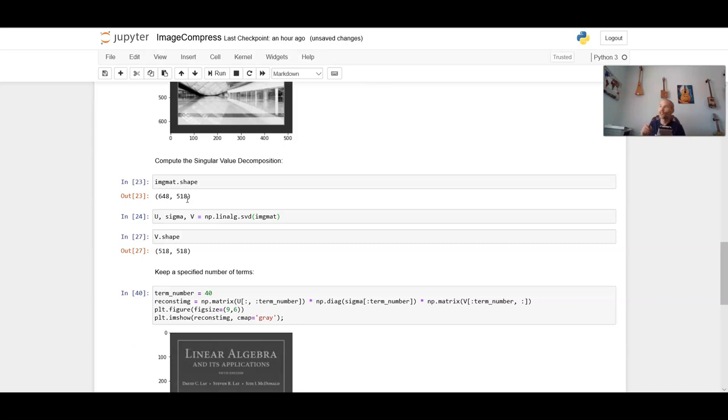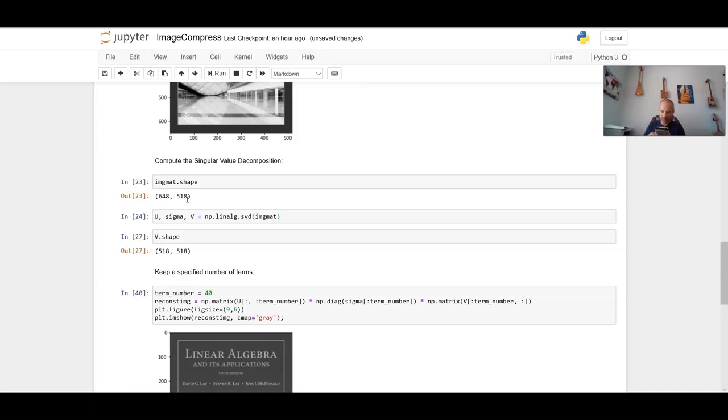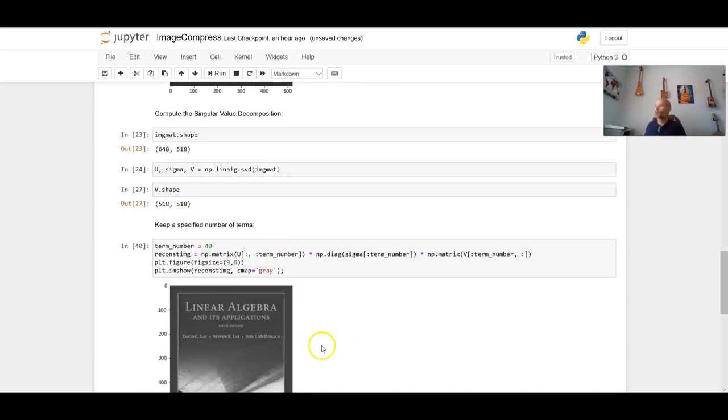The original image, which is 648 by 518, that requires 335,664 values to be sent. That represents, dividing that by 46,680, that is, the original image requires seven, over seven times more values than this approximation right here.